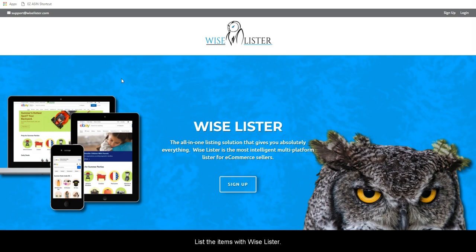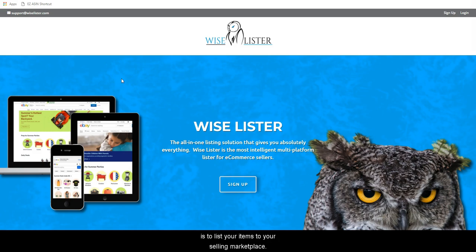Next, list the items with Wiselister. The function of Wiselister is to list your items to your selling marketplace.